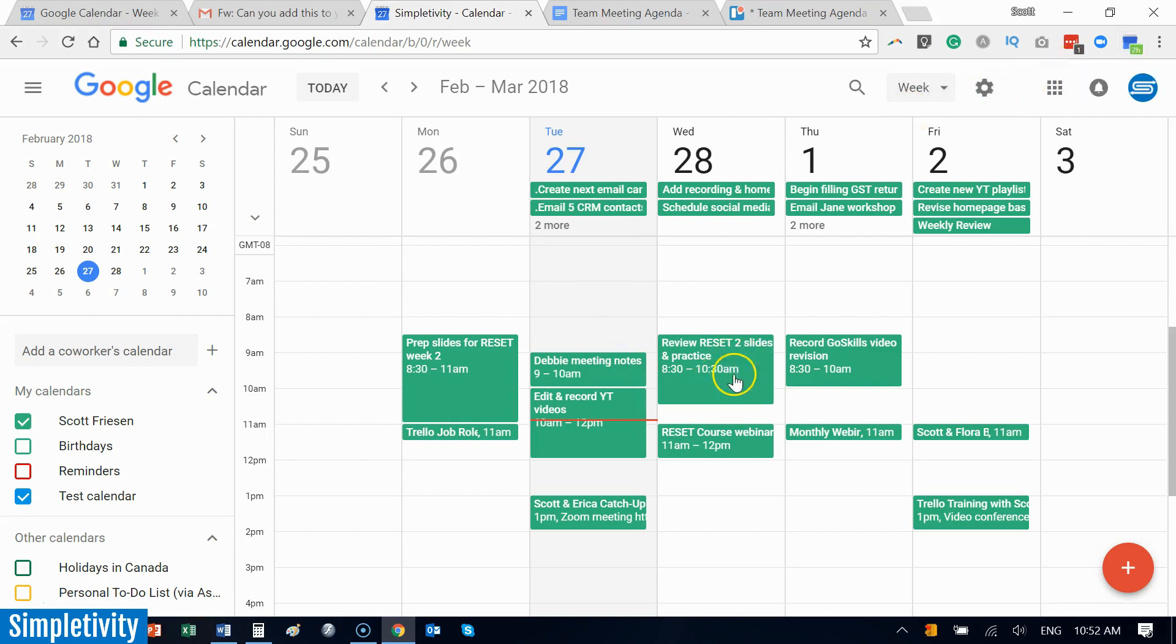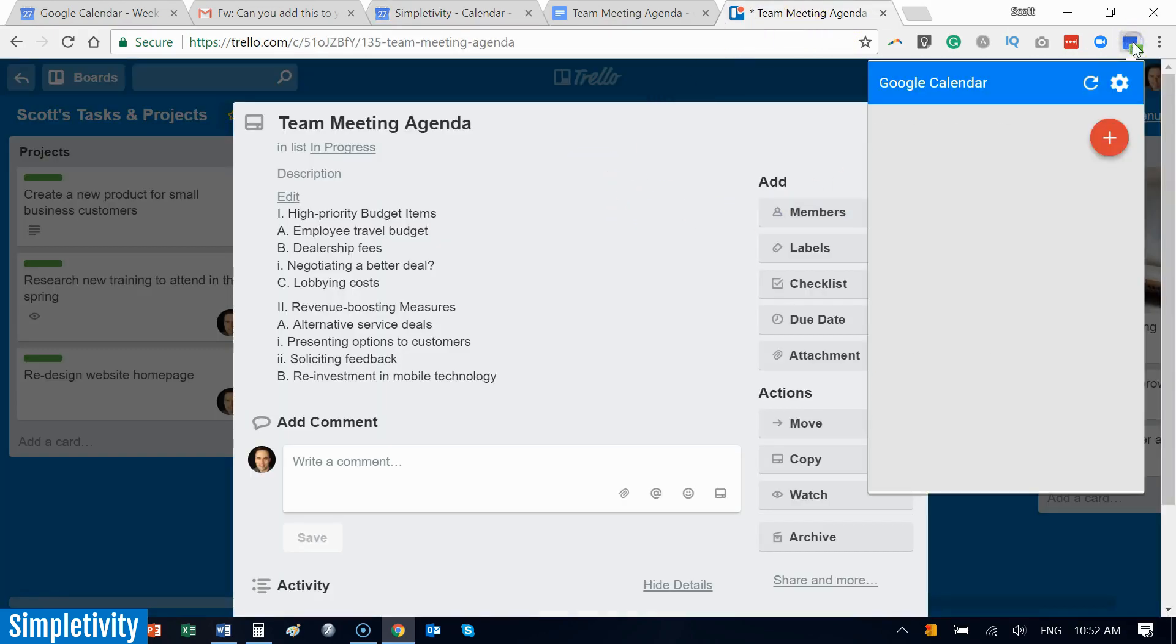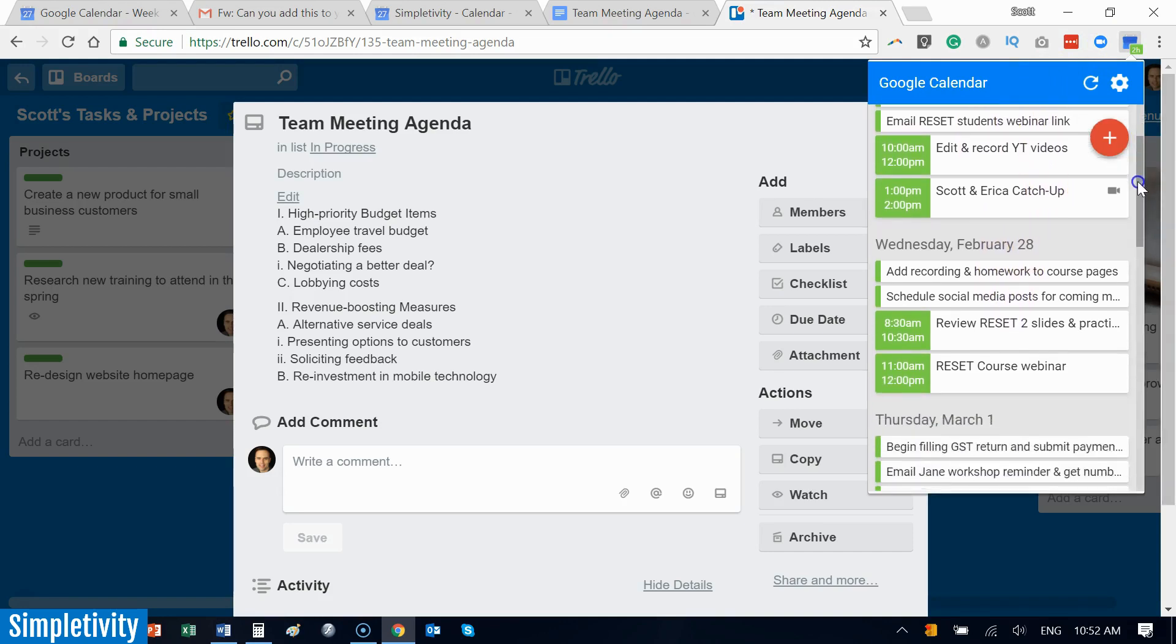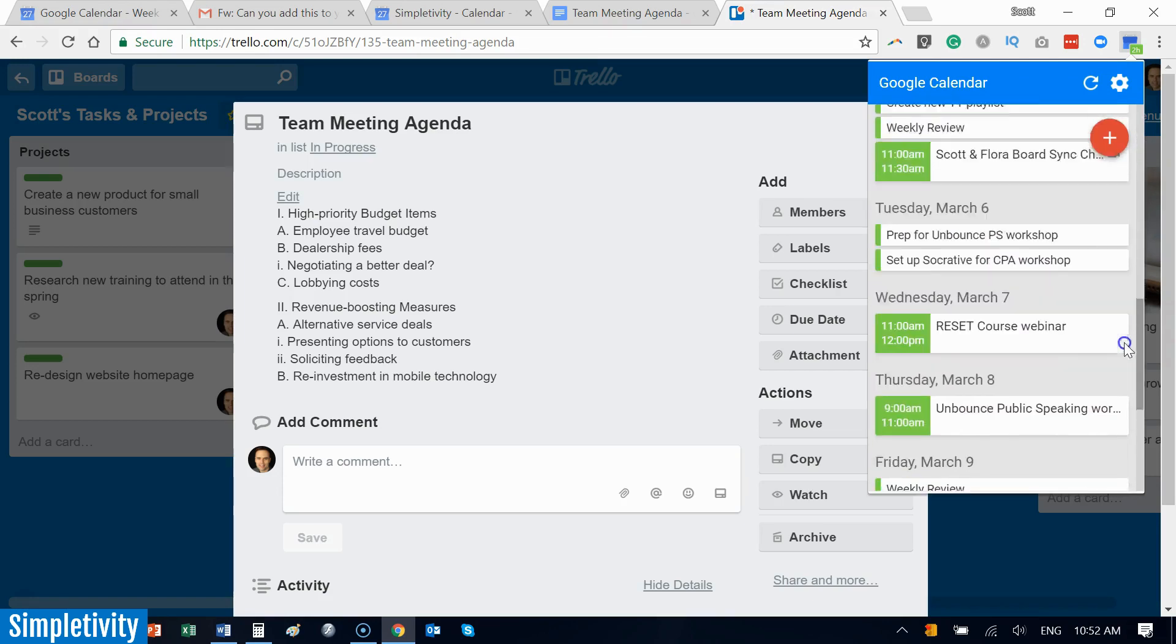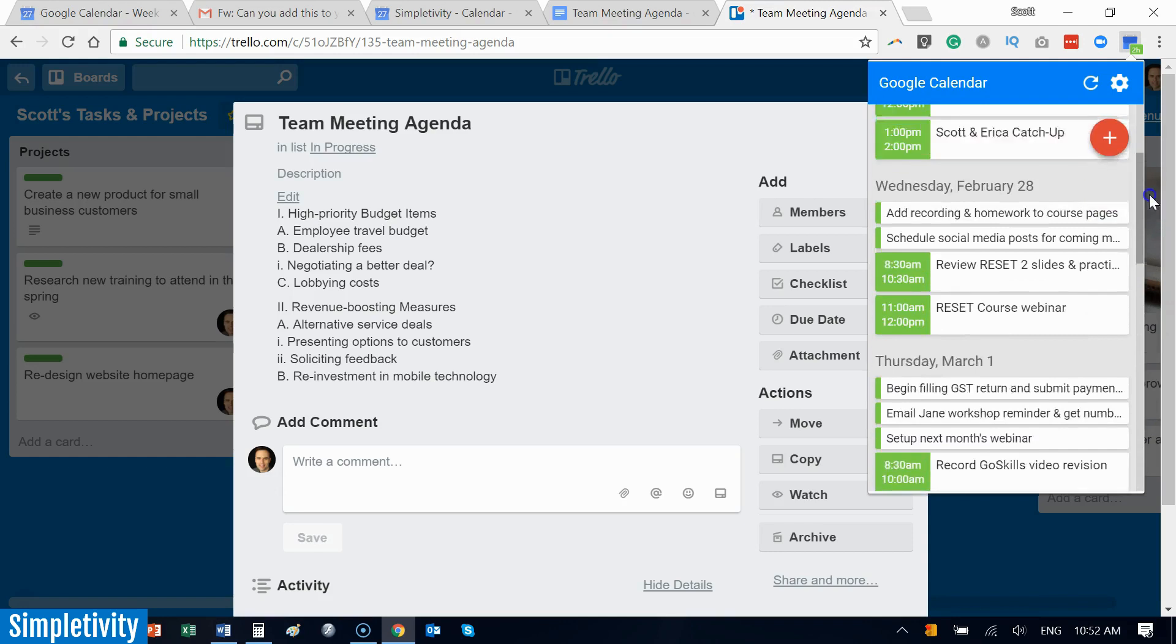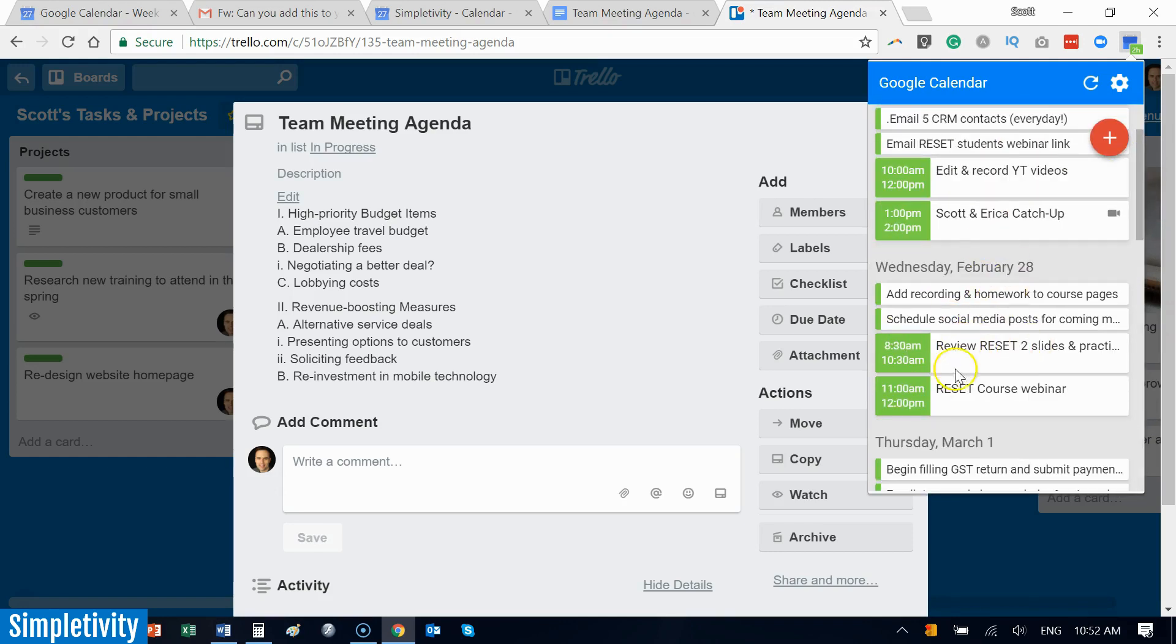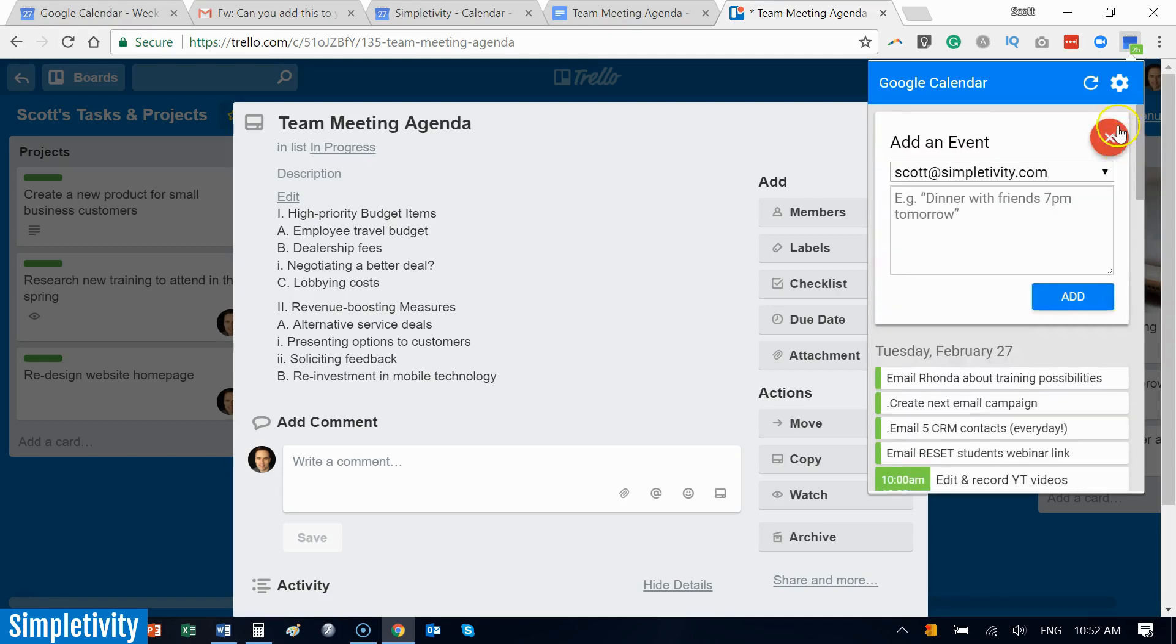So I can be browsing on anything else. I can be in my Trello board, let's say for example, and I can click on this extension. And look at this! I've got sort of a micro calendar. I've got a mini version of my calendar here. I can see my agenda for the coming days. It gives you your next full week out ahead of you. This is all clickable, so I can click on any of these items and go directly to that calendar. I can even add events directly from this Chrome extension.